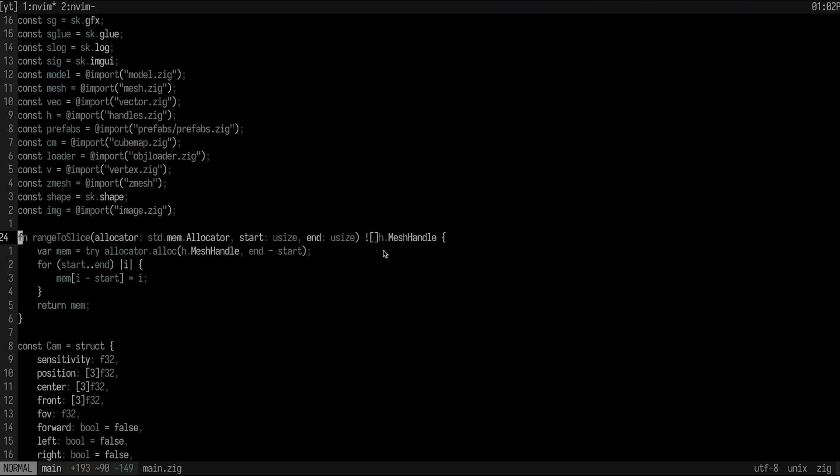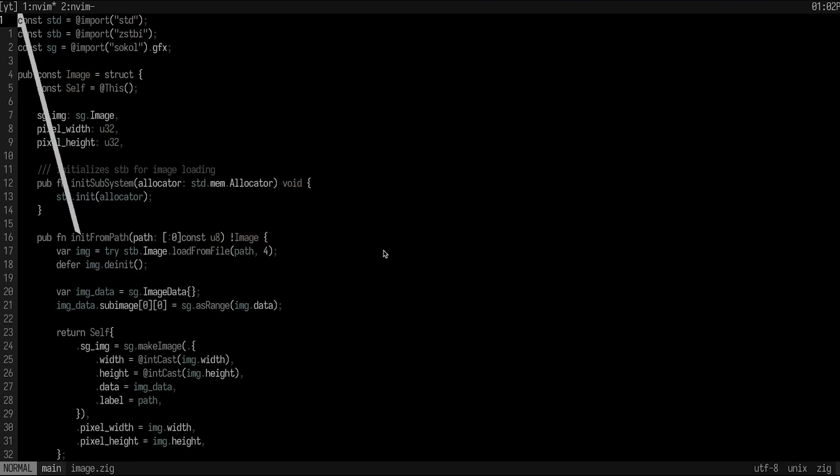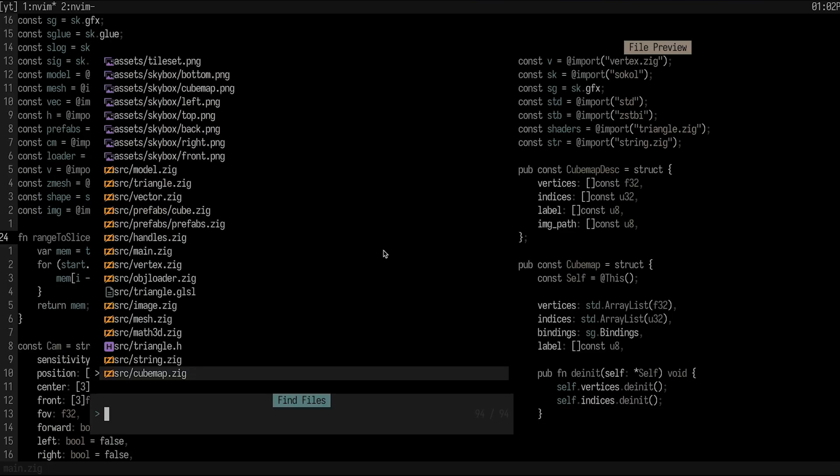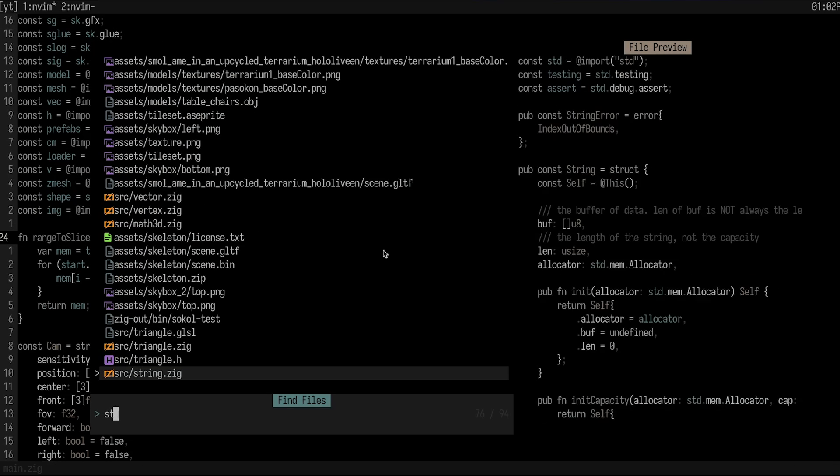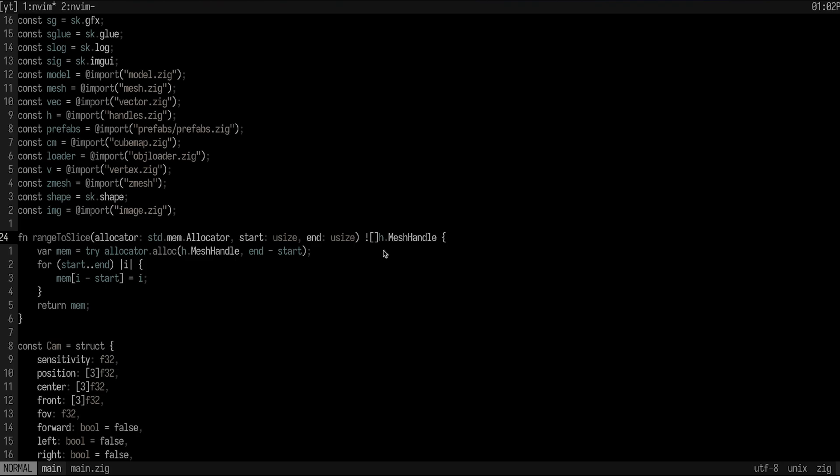The next tip that I have is to actually utilize the full potential of Telescope. So most people that I see that use NeoVim use Telescope, which if you don't know what it is, it's basically a fuzzy finder that you can use for searching for a list of things. And most people use it for just searching through different files. So I could jump to my image.zig here and I could go to another thing here and go to my string.zig and do whatever I want to do like that. And that's great. Telescope is the superior way to quickly jump to a file, but that's not all that Telescope is.